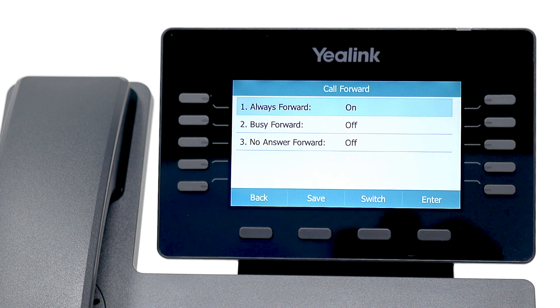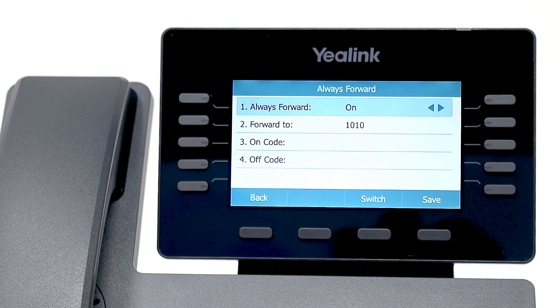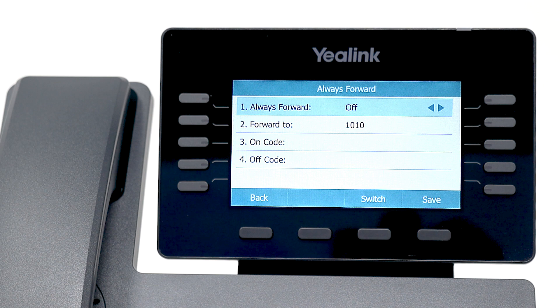If you need to disable call forwarding, repeat these steps, switch the status to Off, and then press Save again.